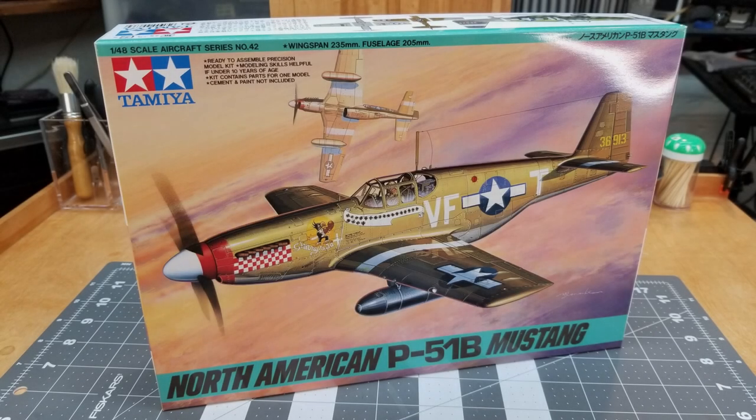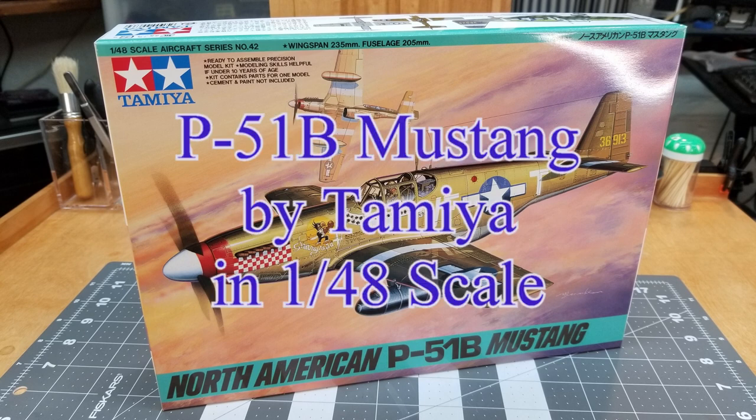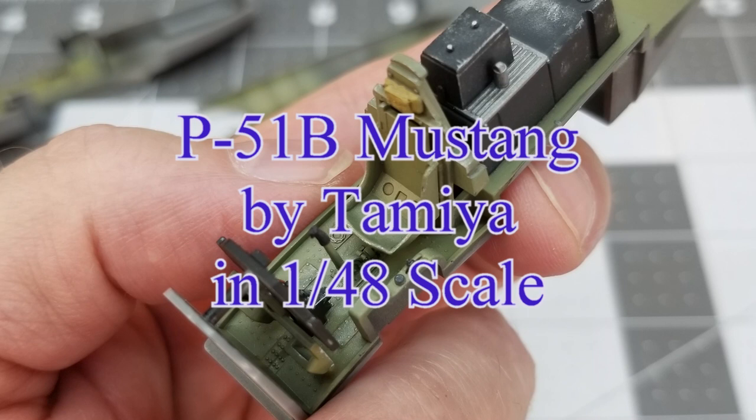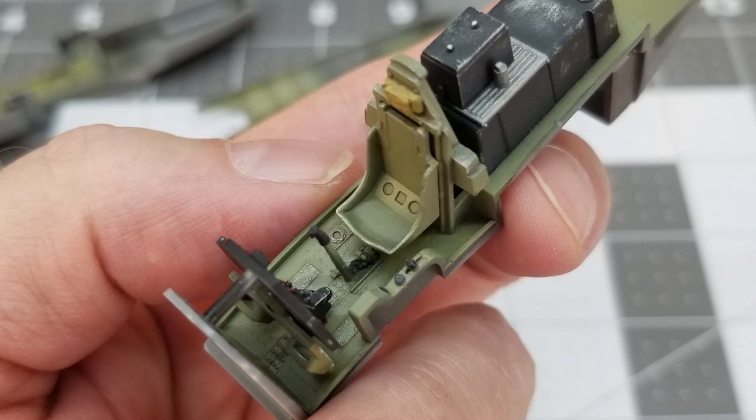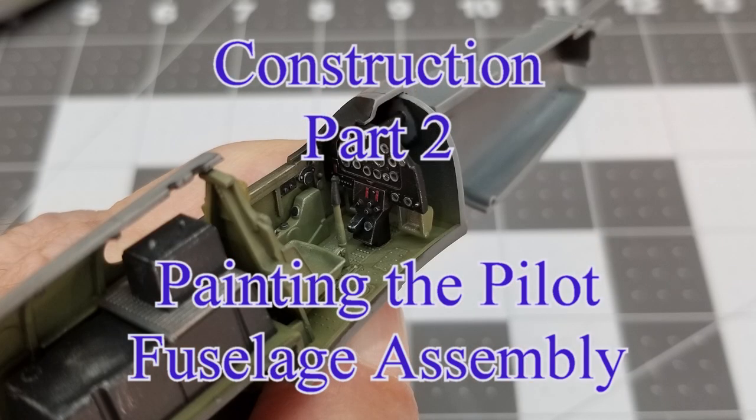Hello and welcome to the channel. This is our continuation of our current project, which is the P-51B Mustang by Tamiya in 1-48th scale. This is the first airplane that we are doing on the channel, so wish me luck. This is construction part two.